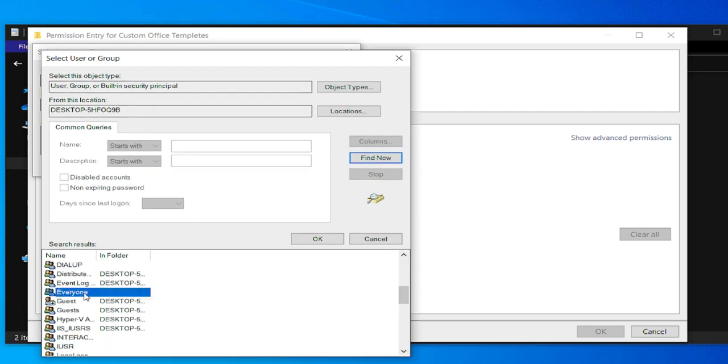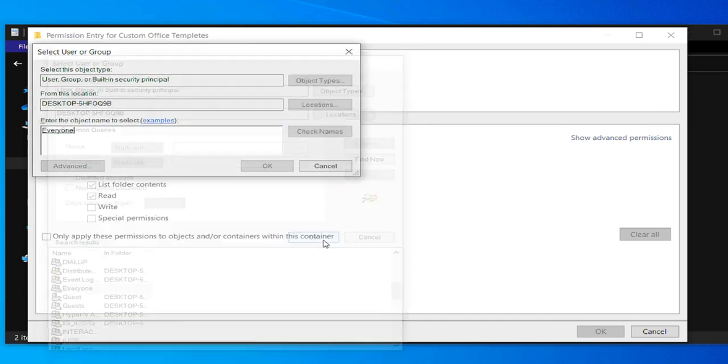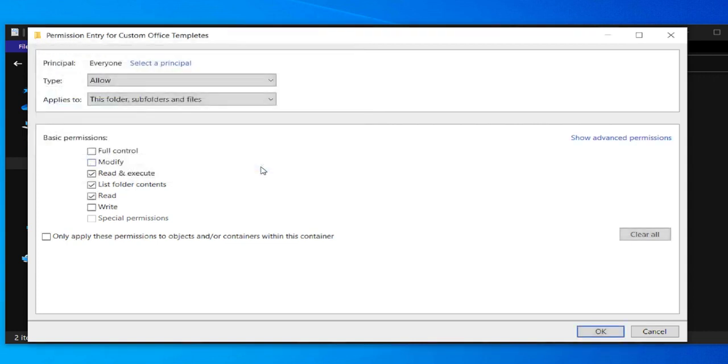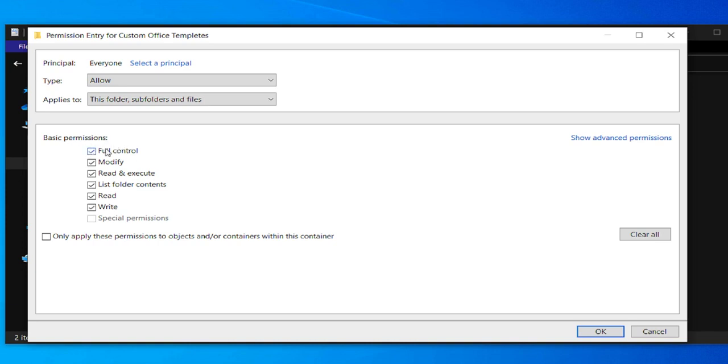You enable these options for basic permissions. Mark or check this option: Full Control, Modify, Read and Execute, List Folder Contents, Read, Write, and Special Permissions. I select Full Control and click on OK.